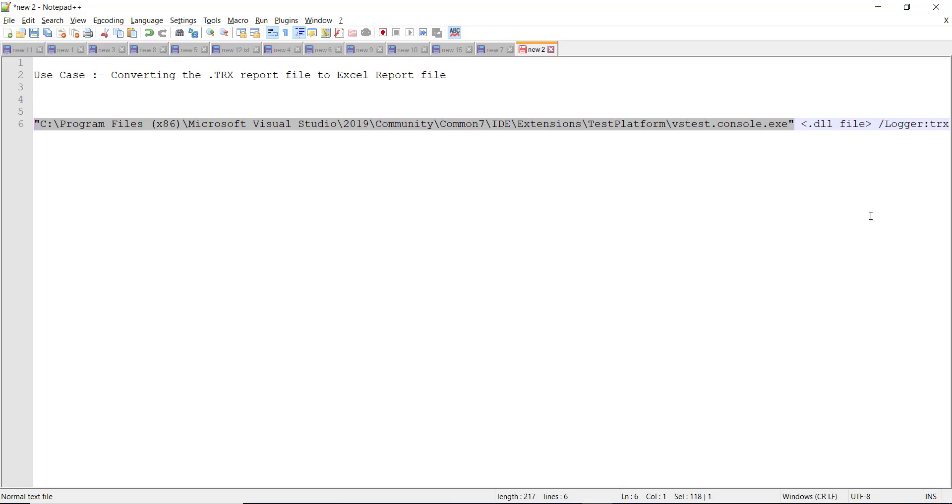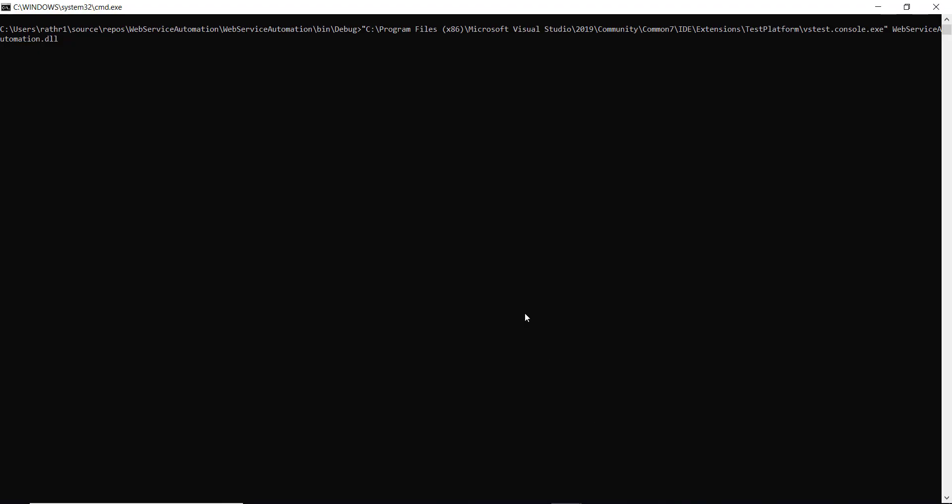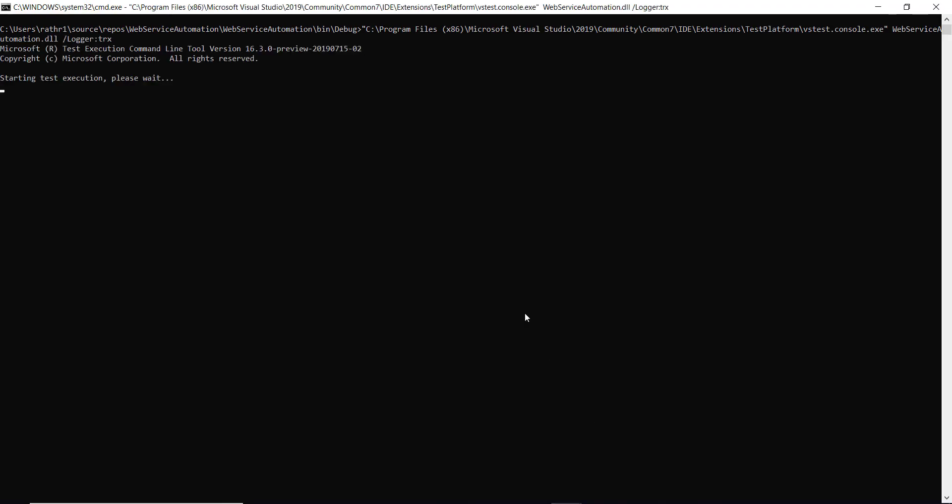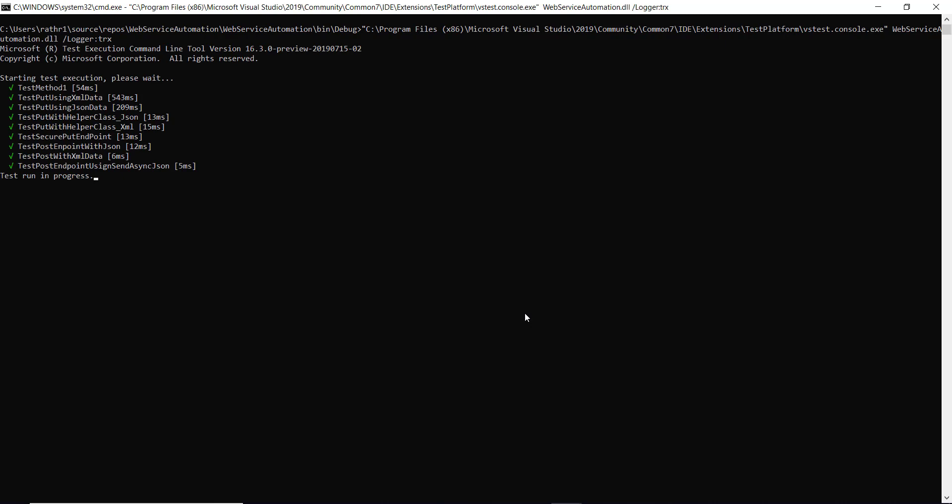And to generate the report in TRX format, this is the command line parameter we need to supply along with VSTest Console Executable. So it will start the execution of unit tests.